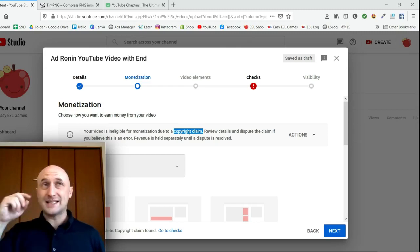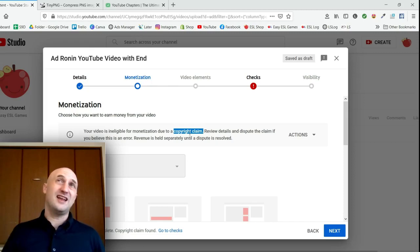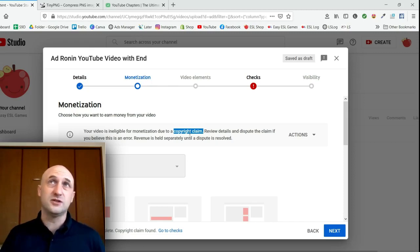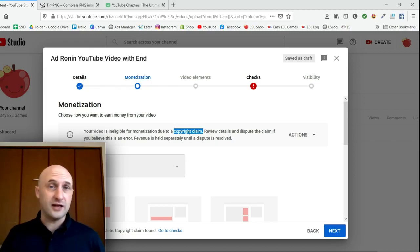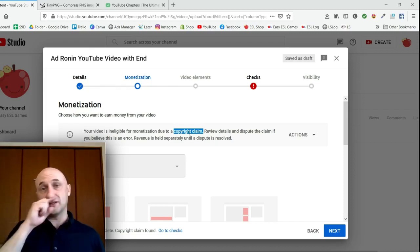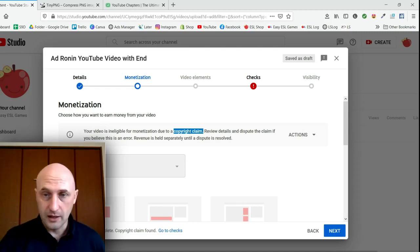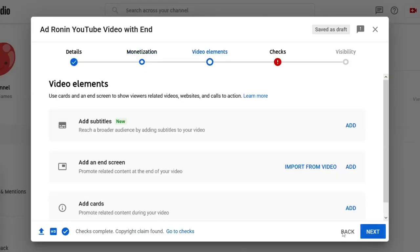What that means is that if I get 10 billion views for this video I don't see any money from it — all the money will go to the person that made that music.